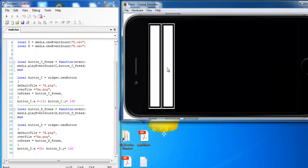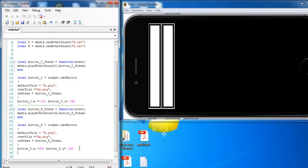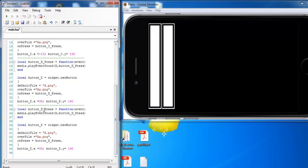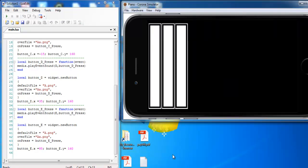Let's repeat exactly the same thing — copy these lines for E as well. Paste, and I'll change everything to E. I add 50 again to the coordinate, which should give us 85. Save and relaunch — and that is correct.